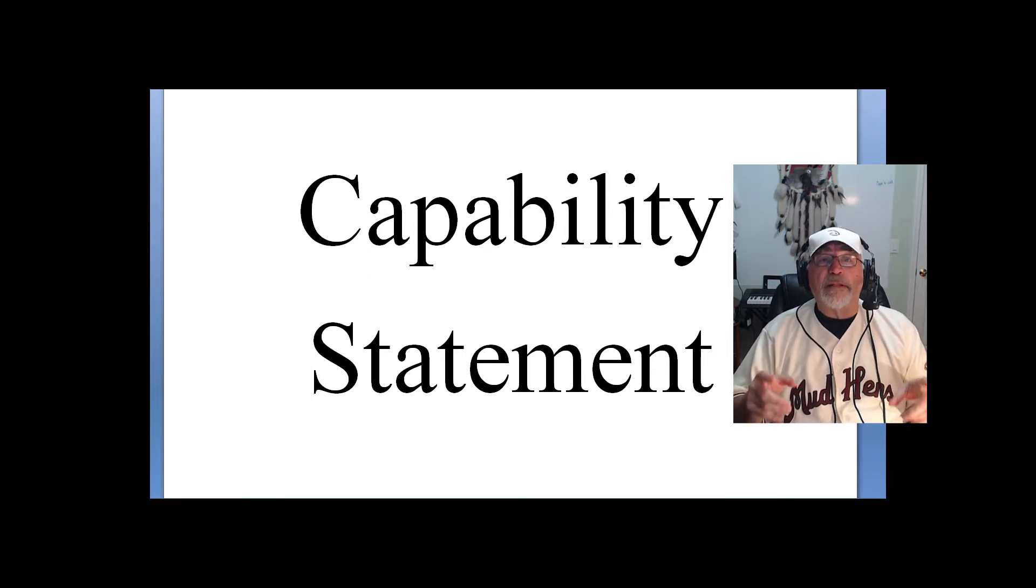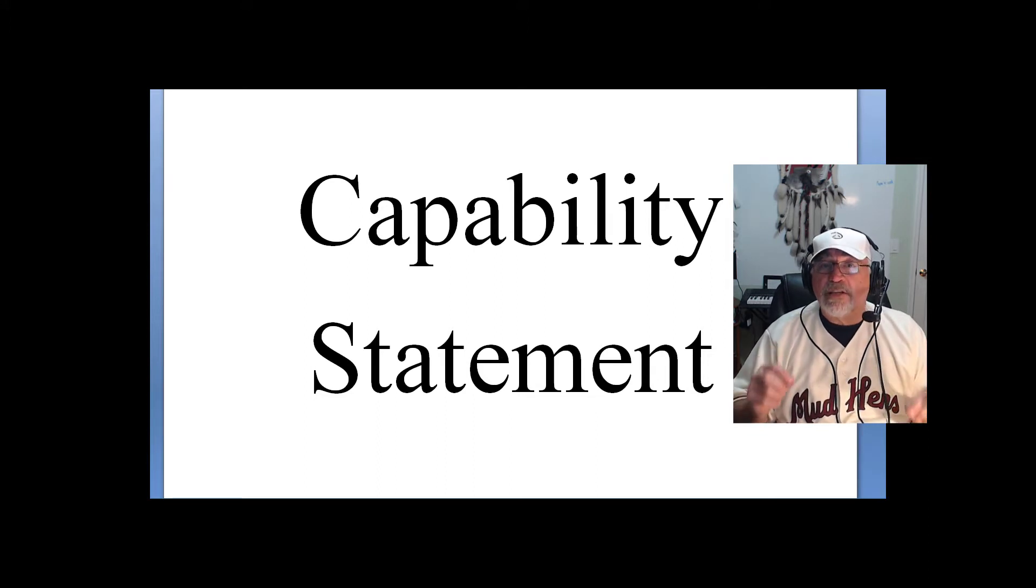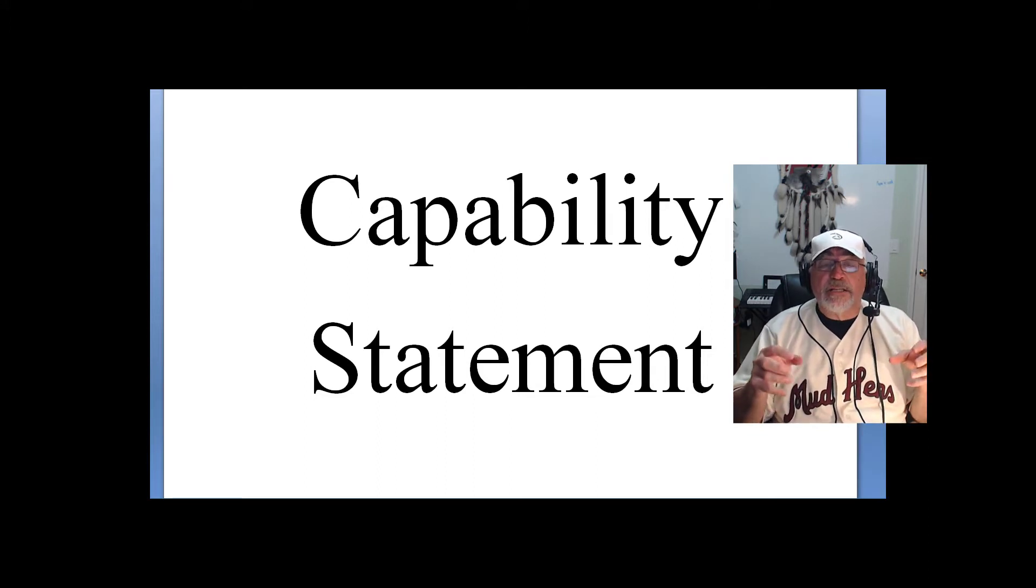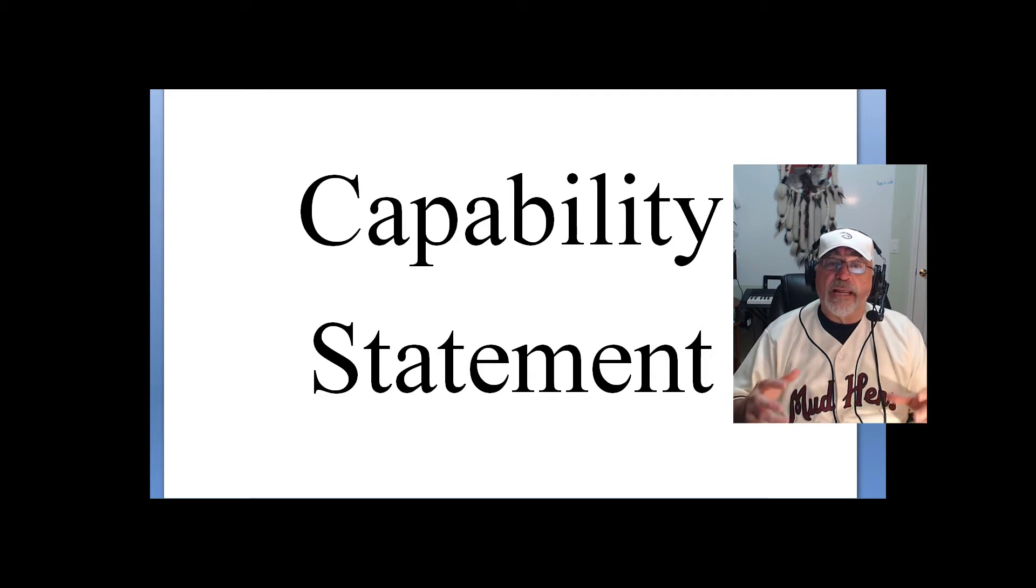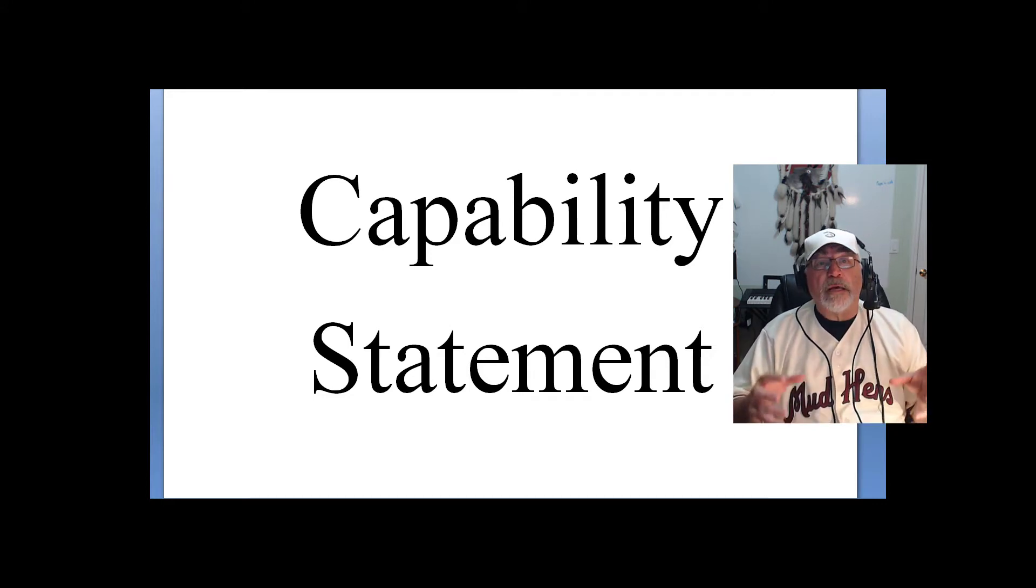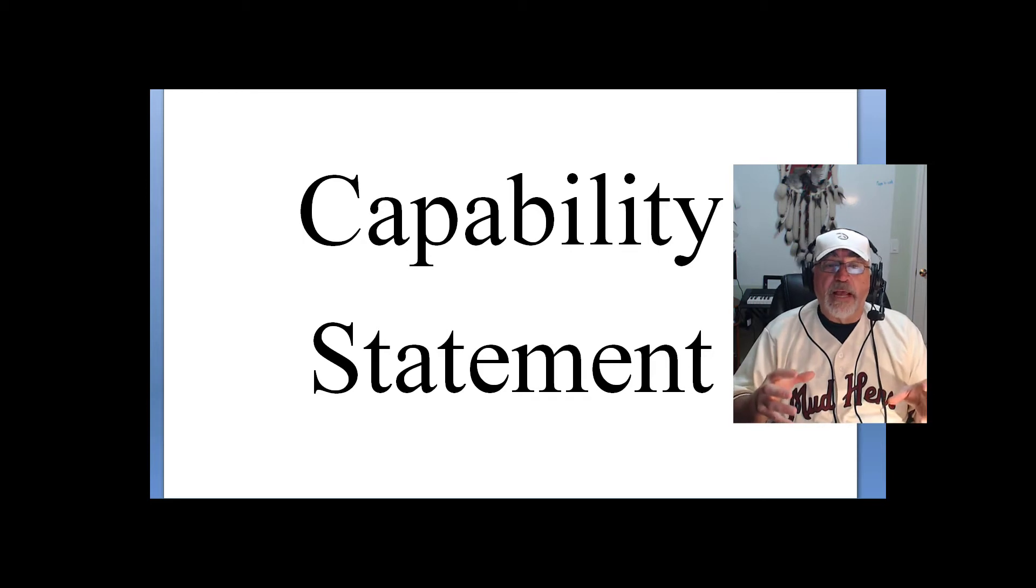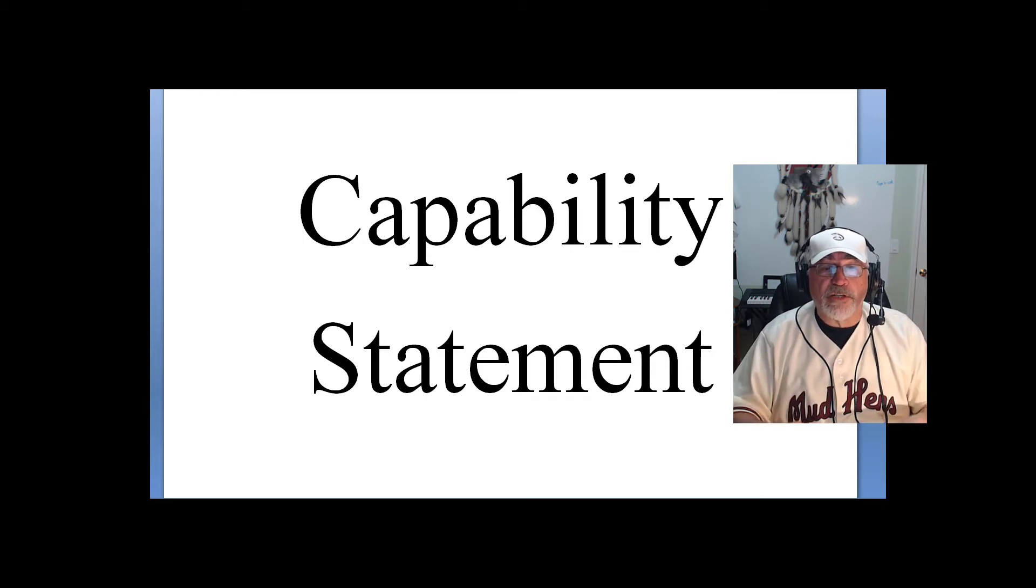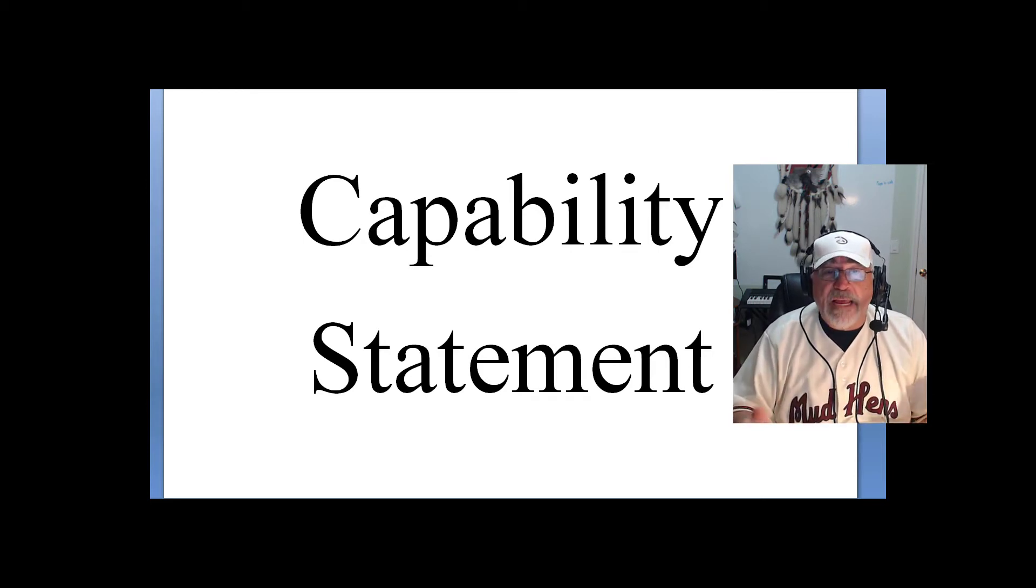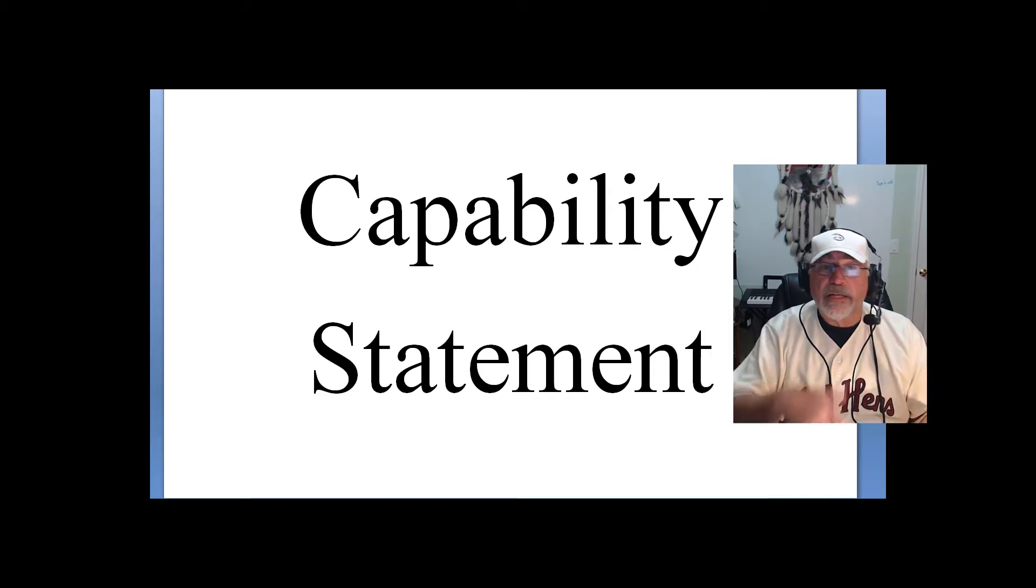Where the capability statement really gets its teeth and its power is the analysis that goes into understanding the capability itself. A capability statement, when a contracting officer looks at it, they may have a few seconds to look at it. And if it doesn't resonate with them at that moment, they toss it.